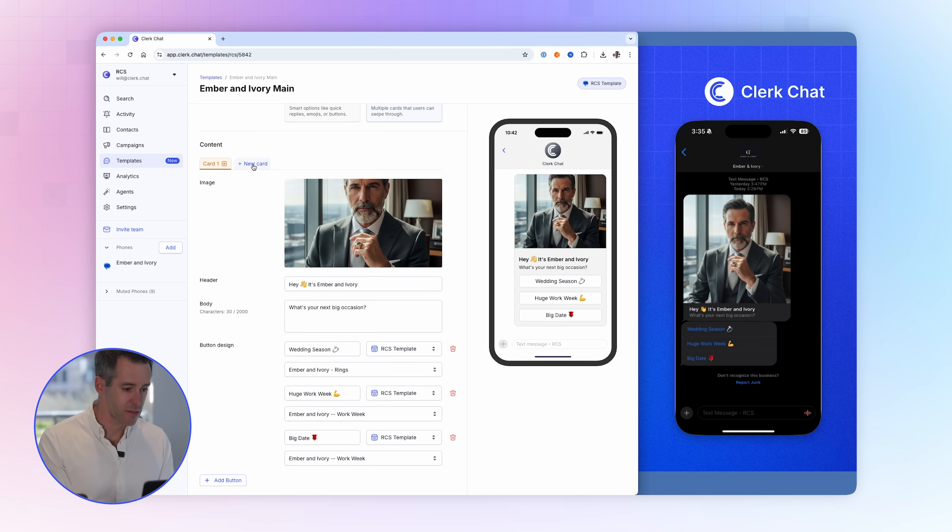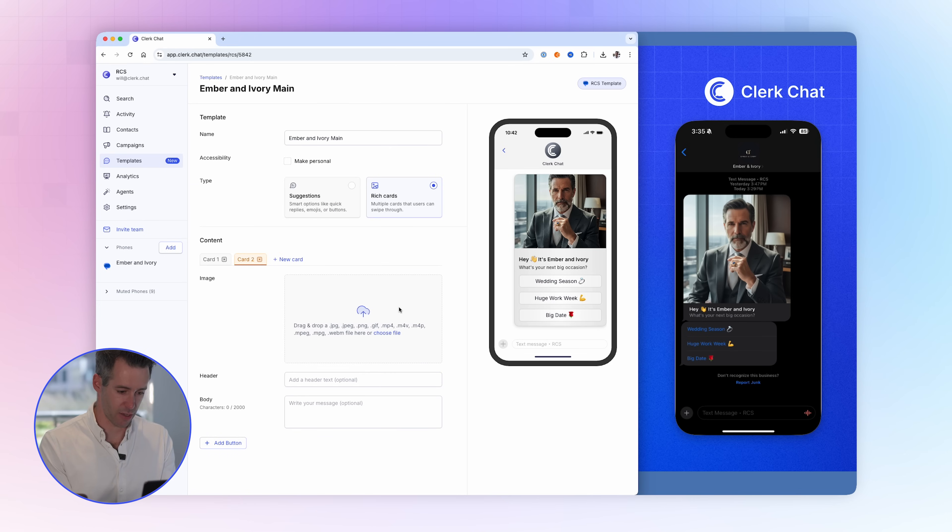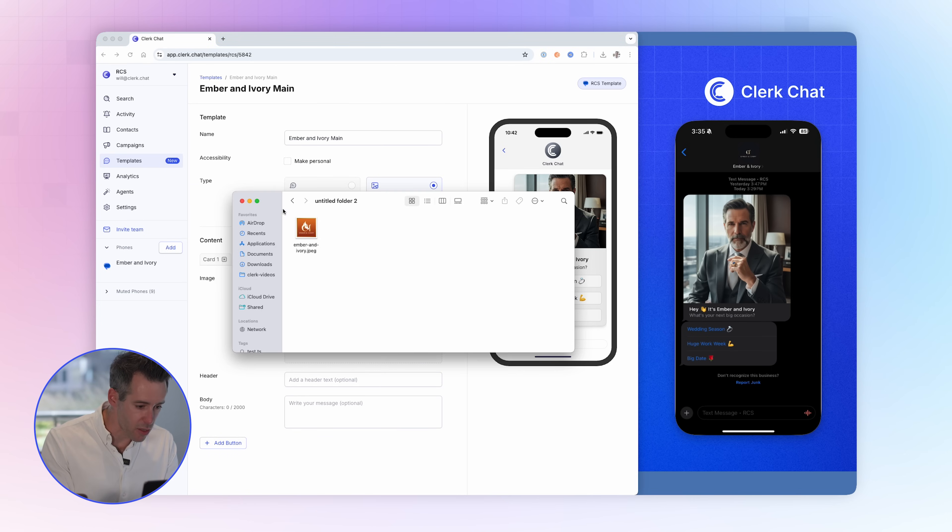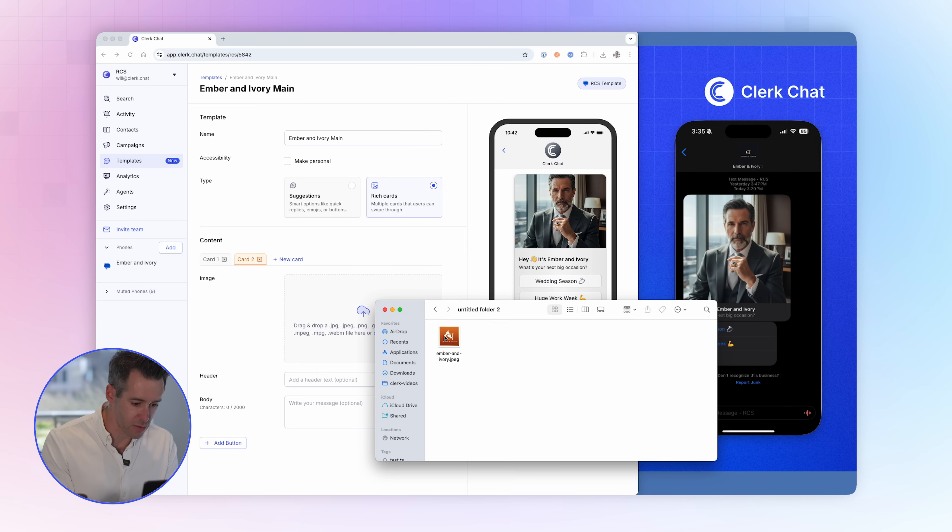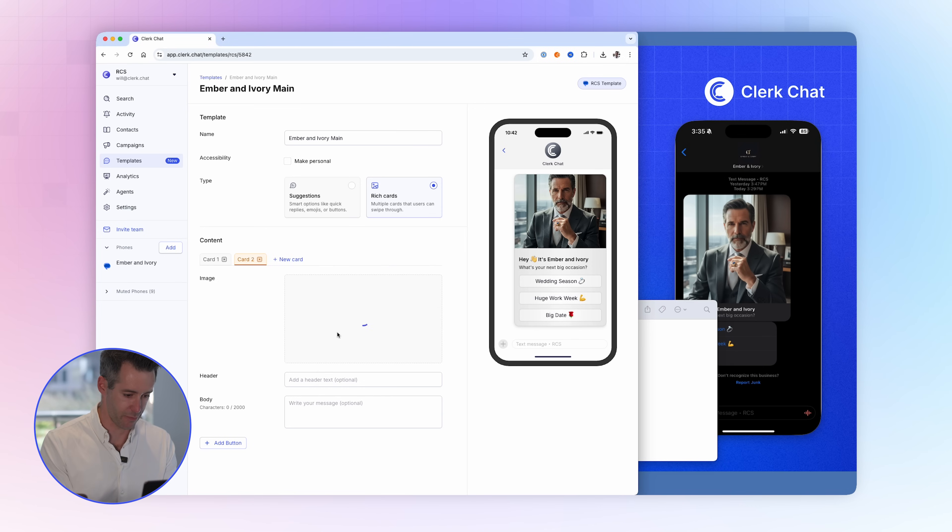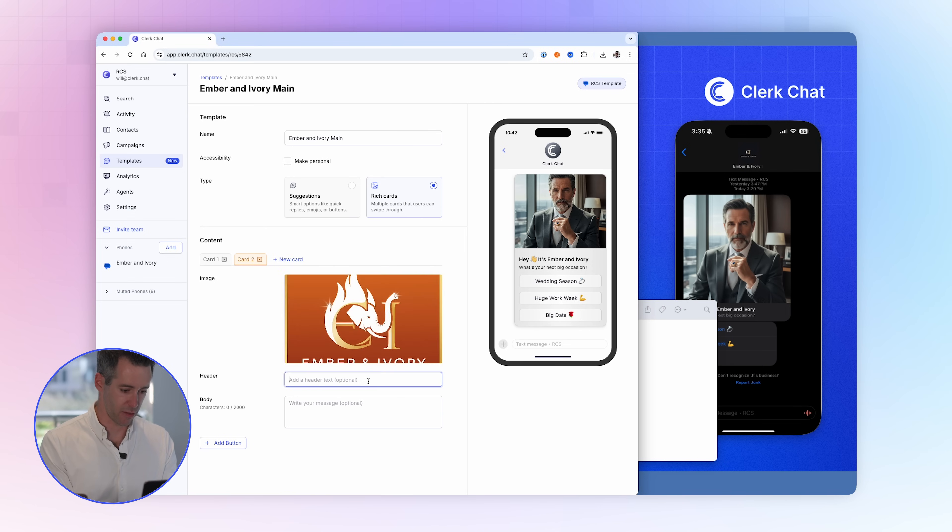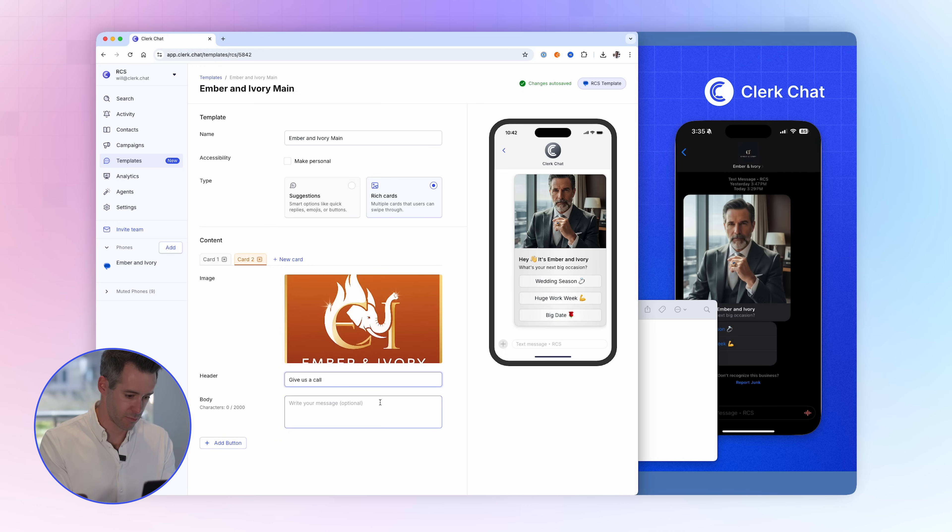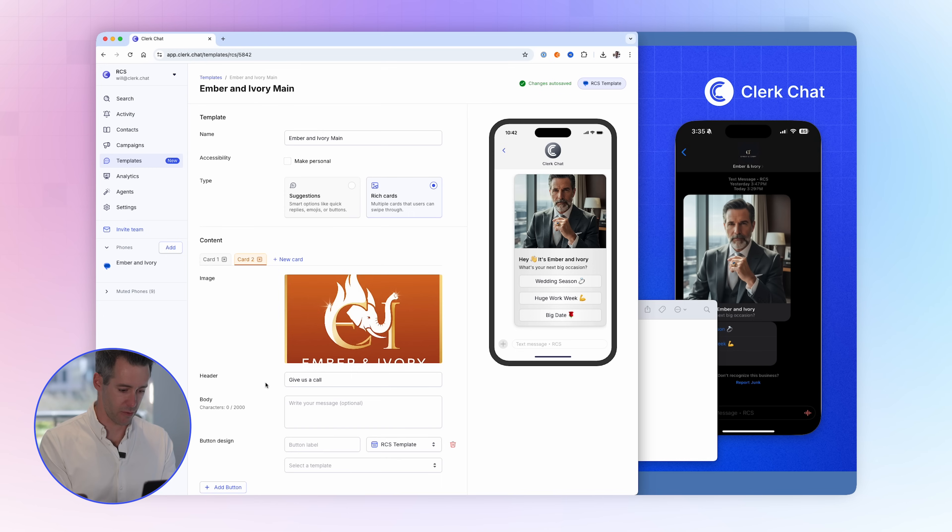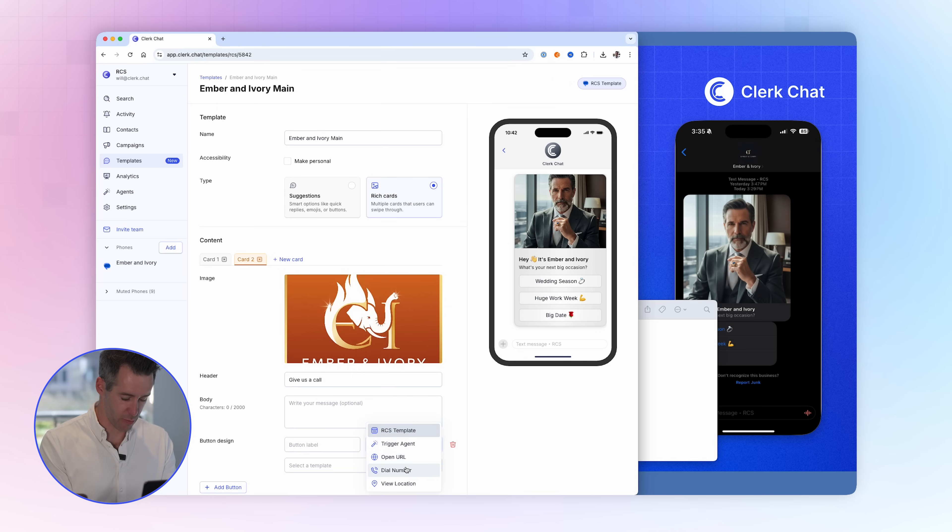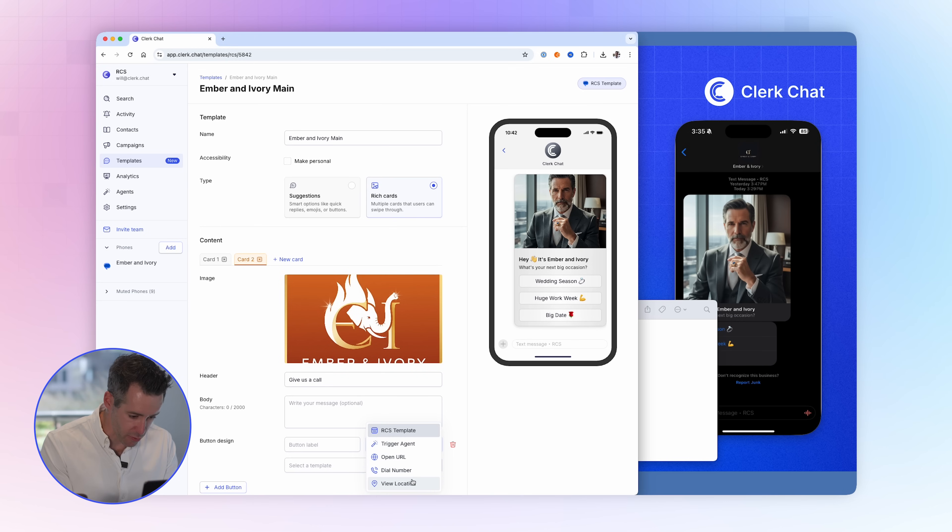To do that, I can just hit new card and I can choose a logo image for my store. I can say give us a call. I can click add button here and I can provide a phone number for my store.